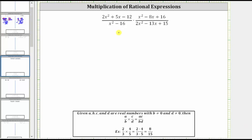We want to multiply the rational expressions. Before multiplying, we will simplify out all the common factors between the numerators and denominators. However, to do this, we must first factor the numerators and denominators.